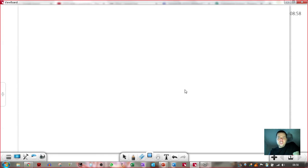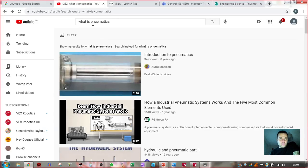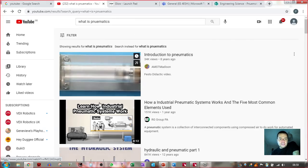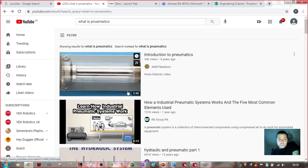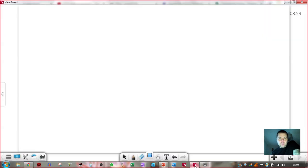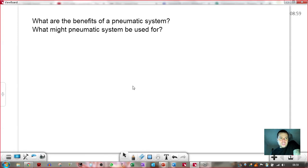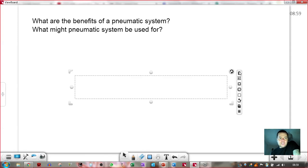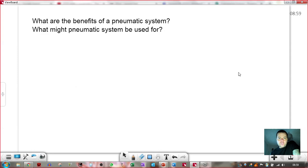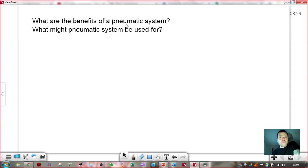Pneumatics is a bit of a niche engineering topic. What I want you to do is go to YouTube and search for 'what is pneumatics?' and you will find these two videos at the top. I just want you to watch these two videos — that adds up to about 10 minutes. While you're watching those two videos, I want you to be writing down answers to these two questions: what are the benefits of a pneumatic system, and what might pneumatic systems be used for? Essentially, pneumatics is about using air to make things move. That's why it's really nice for us to use in schools because it's relatively safe. So go ahead and watch those two videos and write down your answers.